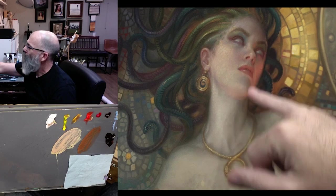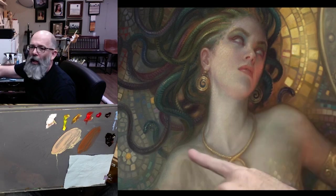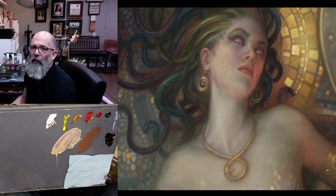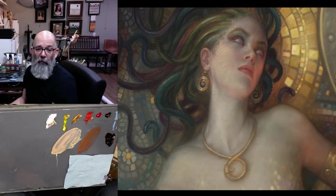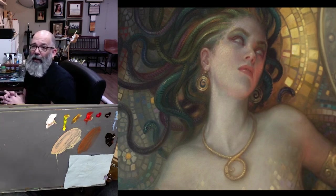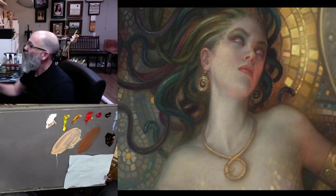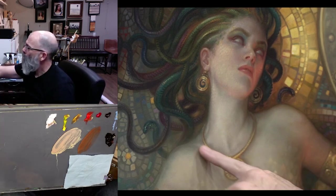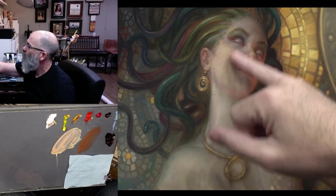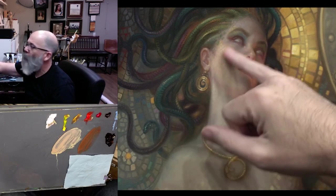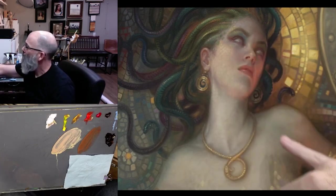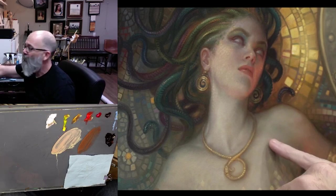But if everything were high chroma, those areas wouldn't be as powerful. Those areas wouldn't feel as vibrant. So it's important to set up your higher chroma by establishing more of these grays.